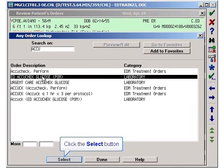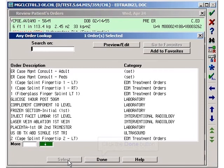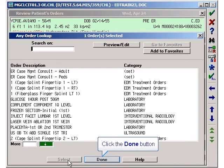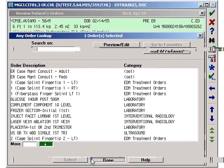Highlight the ED AccuCheck glucose POM order and click Select. After the order is selected, click Done.